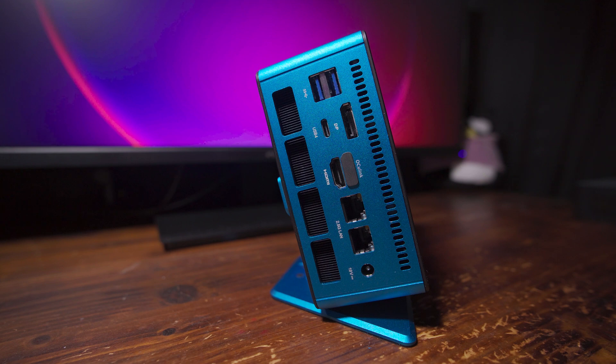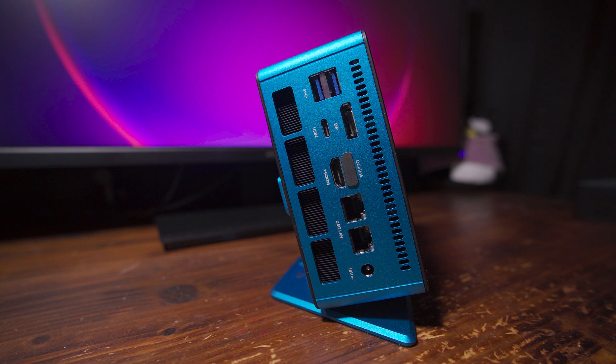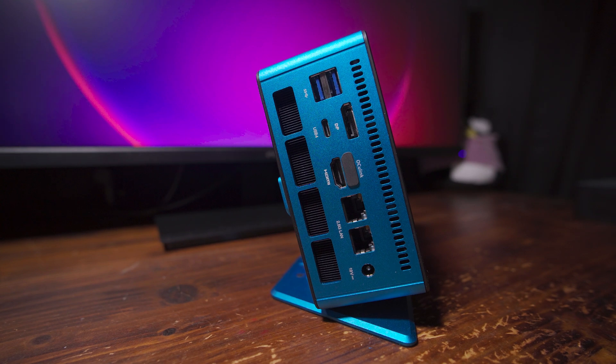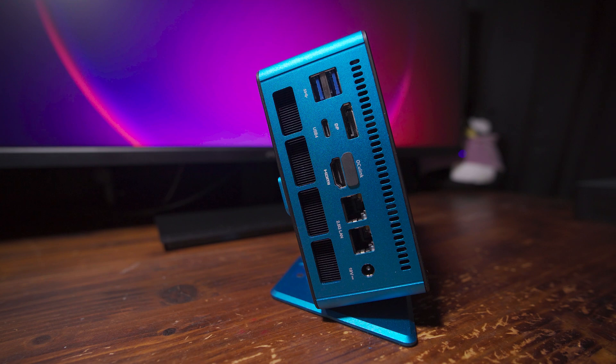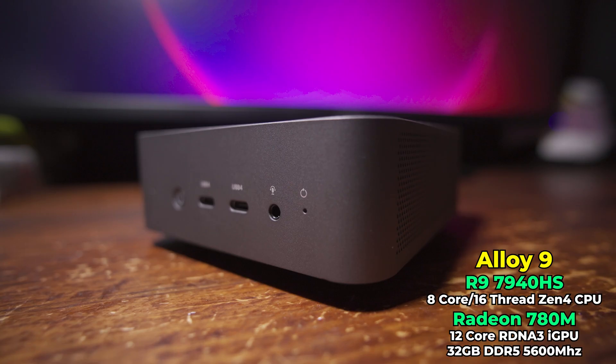The system is also very easily upgradable and it does have an Oculink port. But because of the fact that this design essentially requires you to sacrifice your second M.2 for that Oculink port, it effectively doesn't have an Oculink port because I need the two NVMes. One of the main benefits of this system is already gone there.